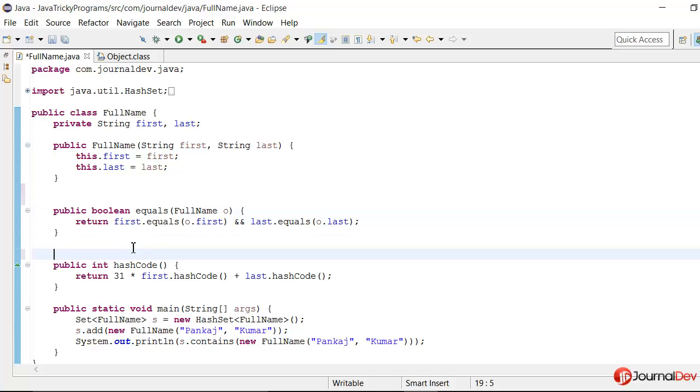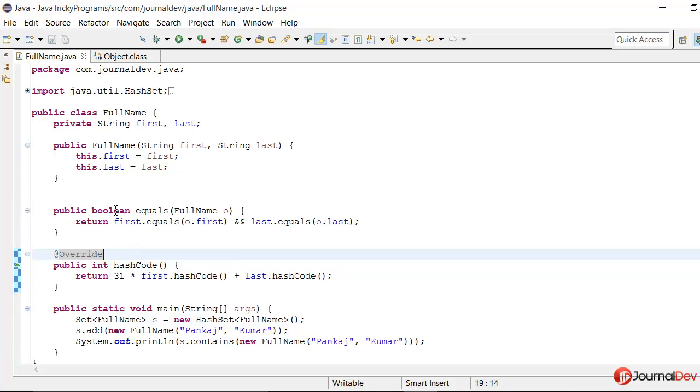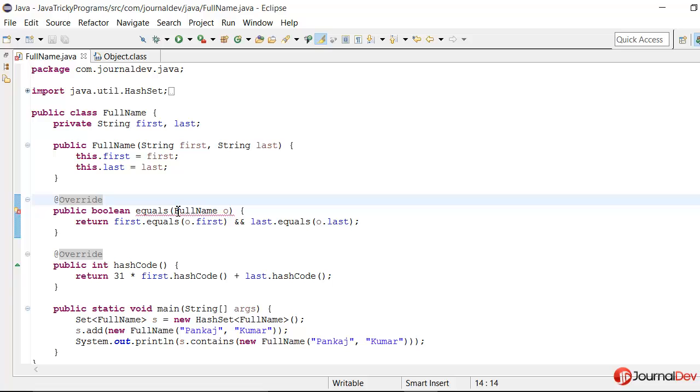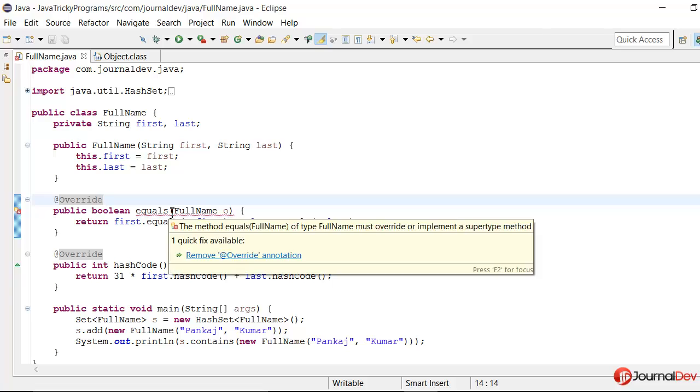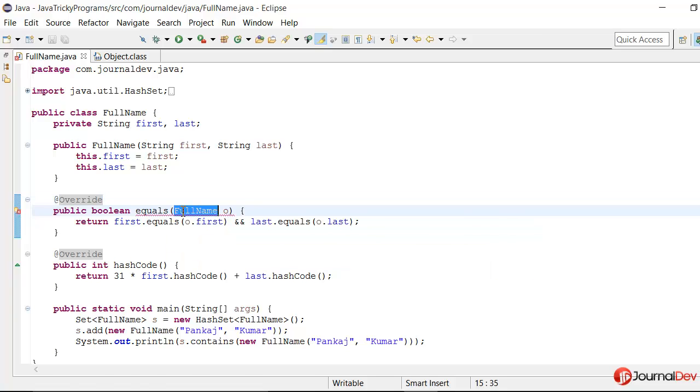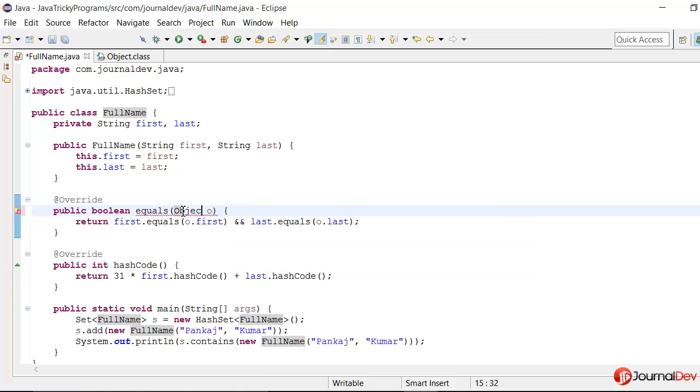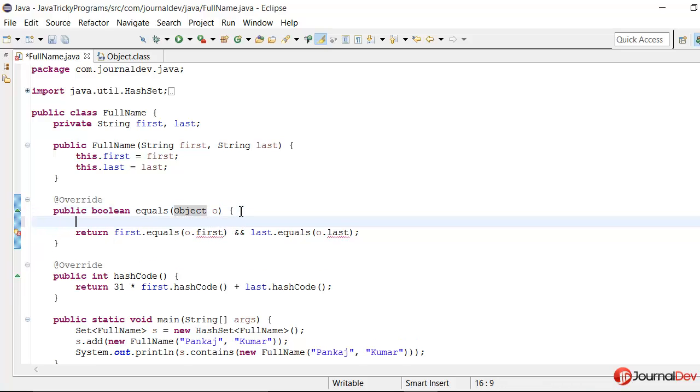So we have already provided the hashCode overridden method. So I'll put override annotation over it. Here also I'll put override. So it will throw error because in object class it is object. So let's just put it as object. Now, first of all we will need to cast it to FullName before we check these values.